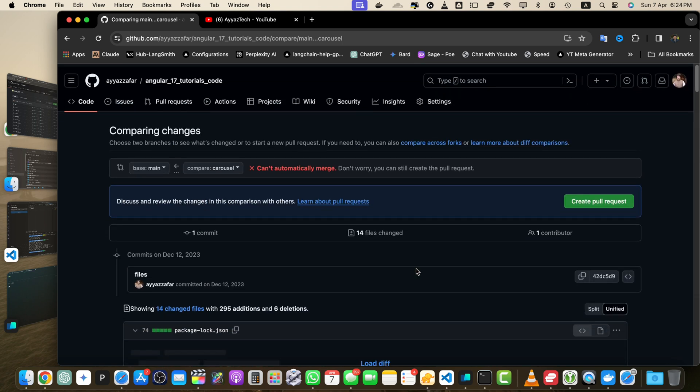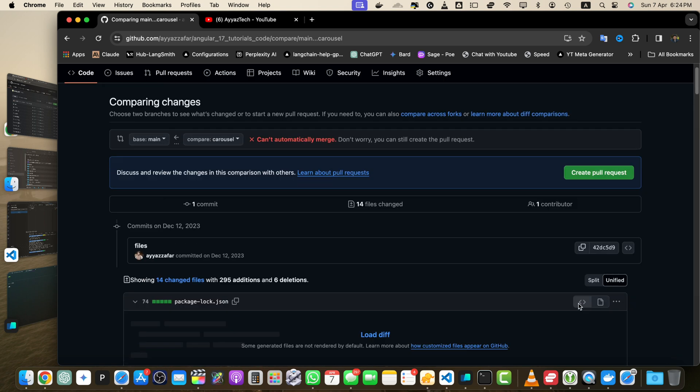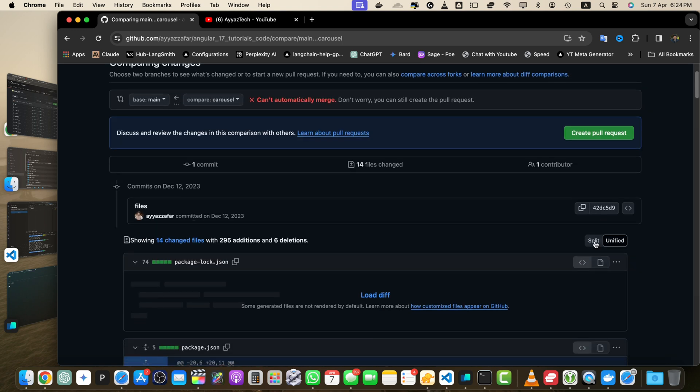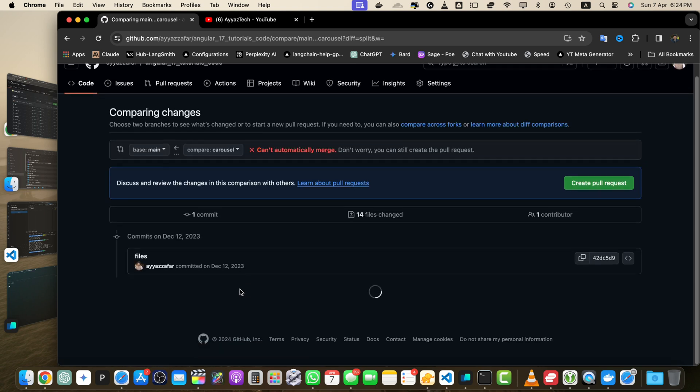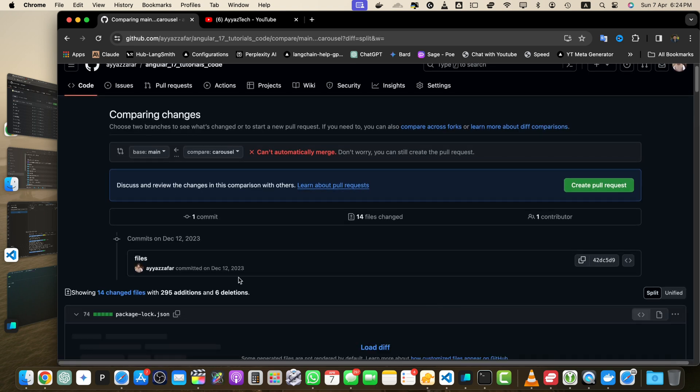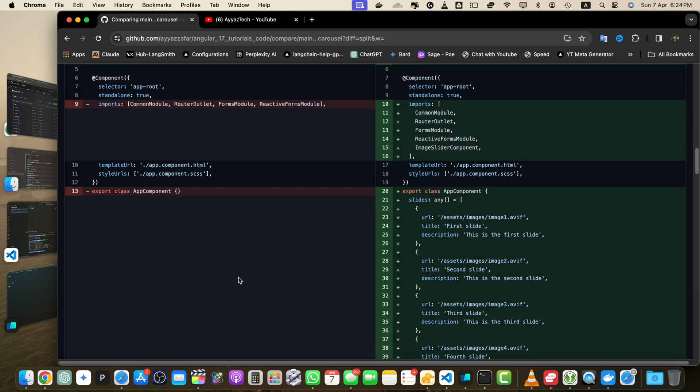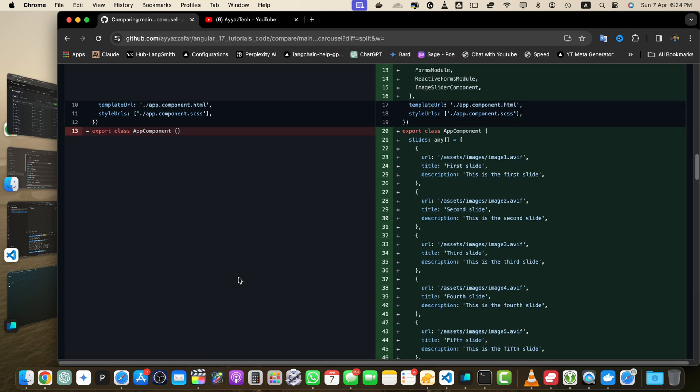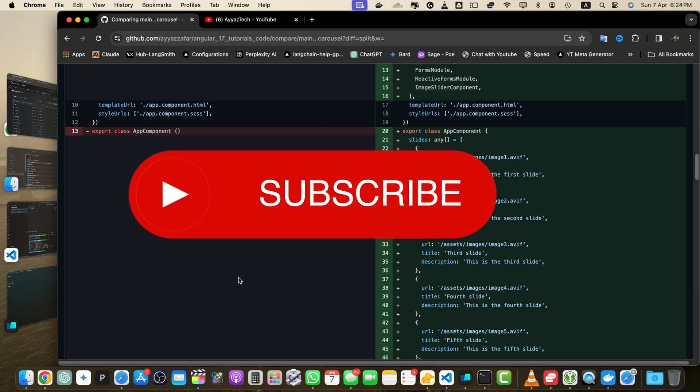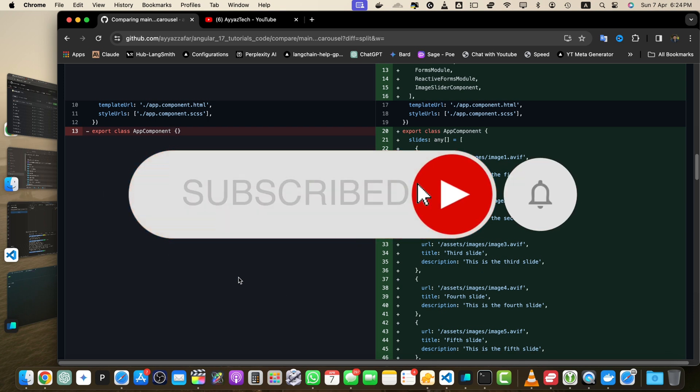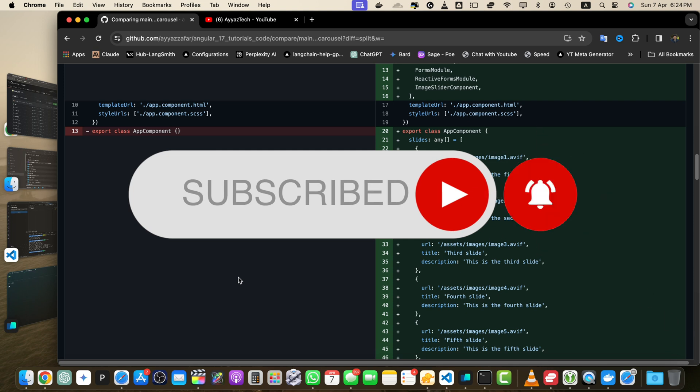You can also change the view from unified to split to see a different style of the view side by side. By using either of these methods you can easily compare two branches in GitHub and gain insights into the changes and progress made in each branch.